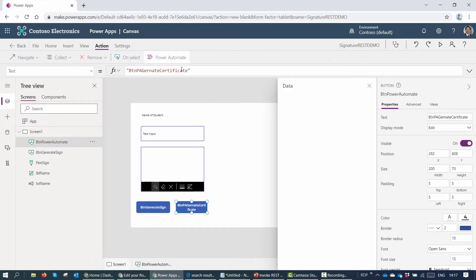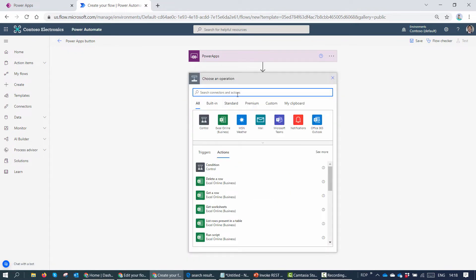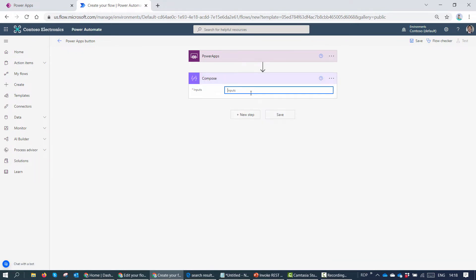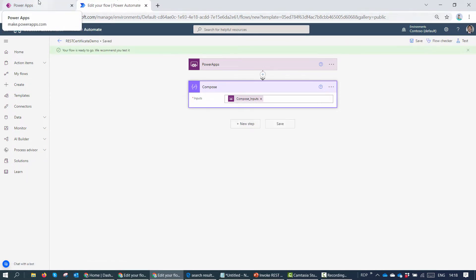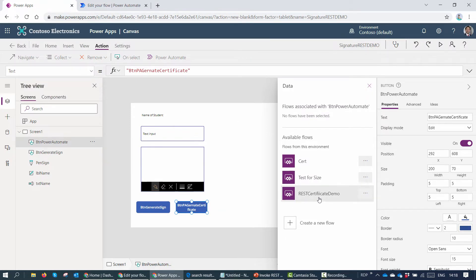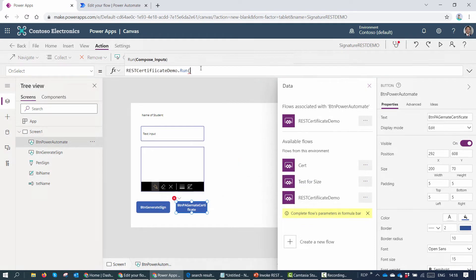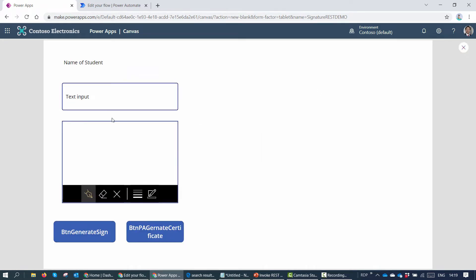Next I want to associate a Power Automate flow to the button, so I'll click on the Actions tab, click on Power Automate, and click New Flow to create a button flow. I'll add a Compose action and set it to ask in PowerApp, then rename the flow 'Certificate Demo' and save it. Back in PowerApps, I'll associate this flow to the button and pass in my 'json_var' variable.